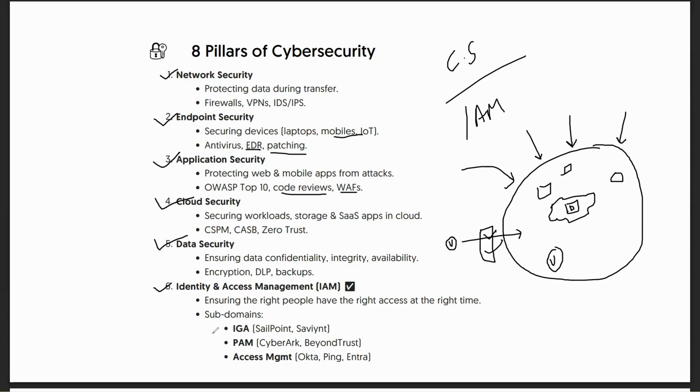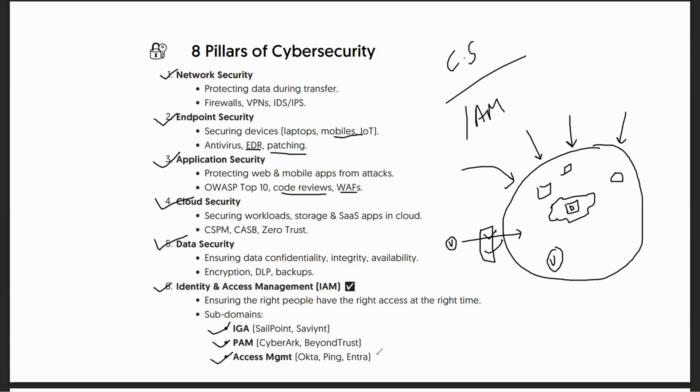Within that, we have different domains: identity governance, privileged access management, access management. Sometimes directories and certificates, PKI might also be considered around IAM, but predominantly there are these three working closely. We have products like SailPoint, Saviynt, CyberArk, BeyondTrust, Okta, Ping, Entra, OneLogin, and many others being used under these sub-domains.